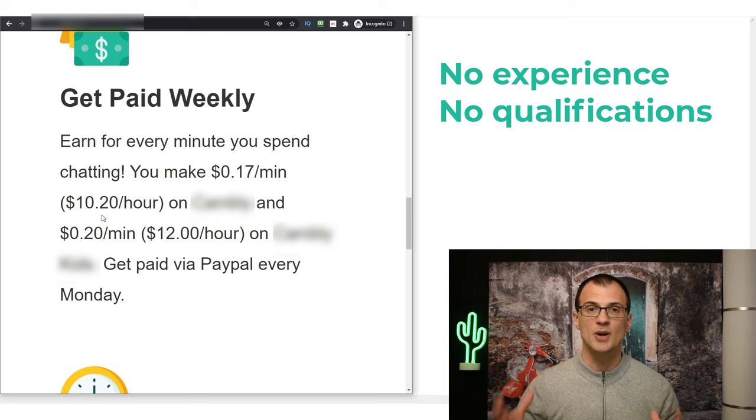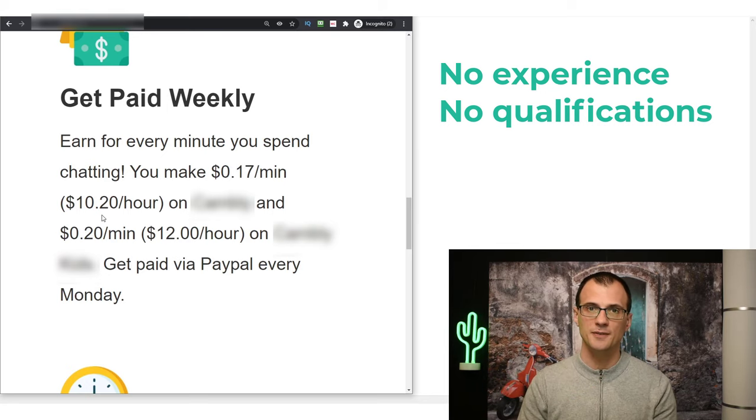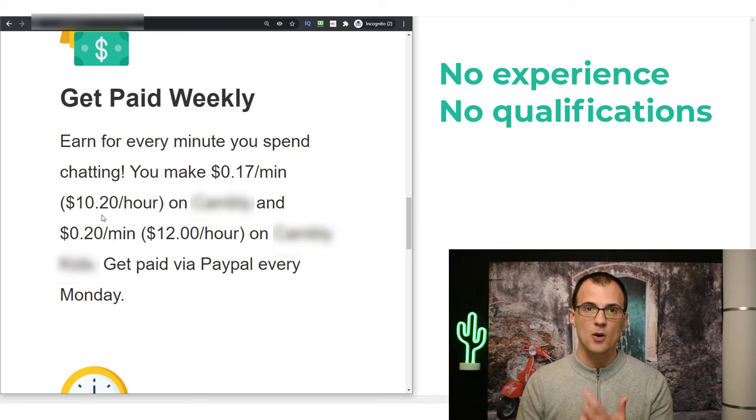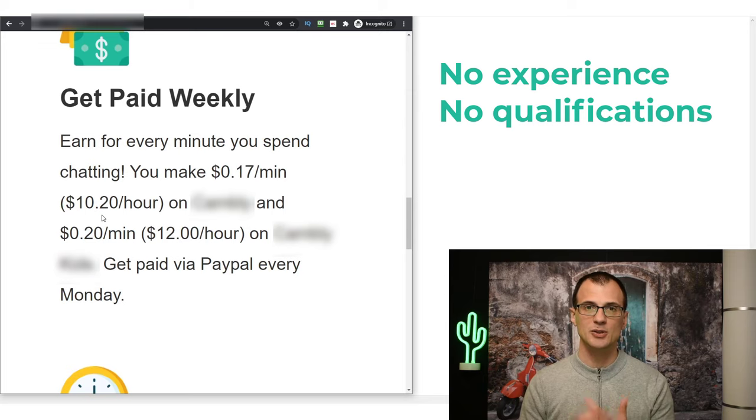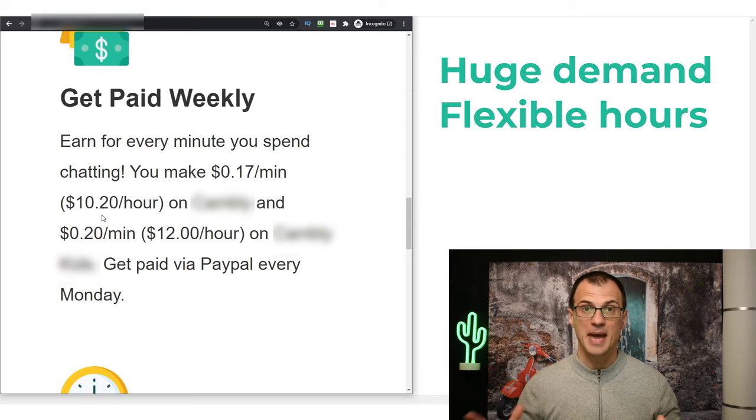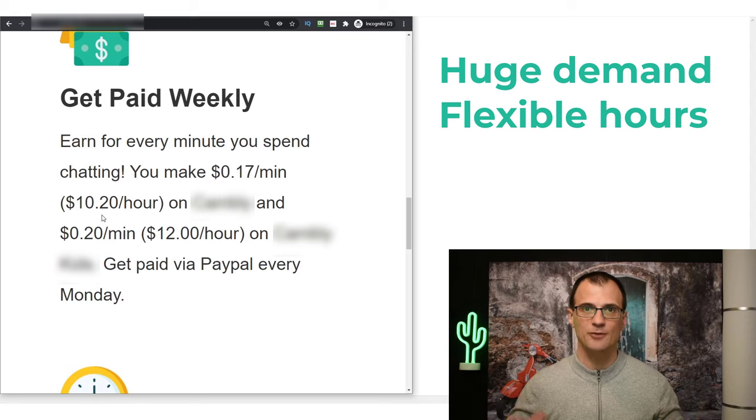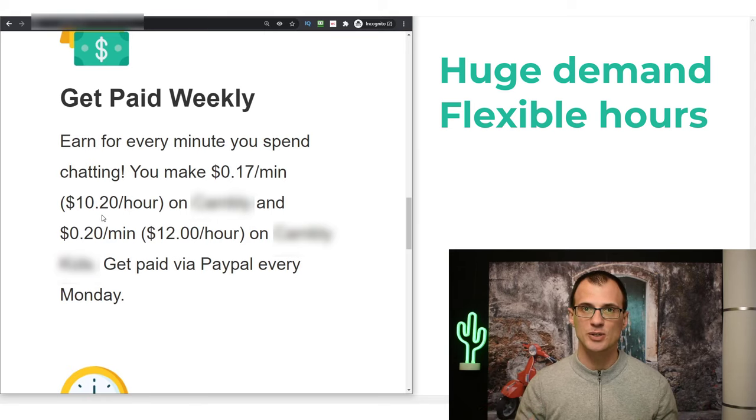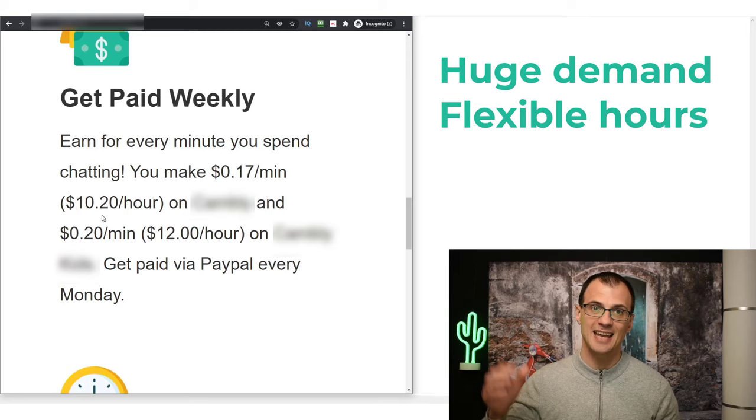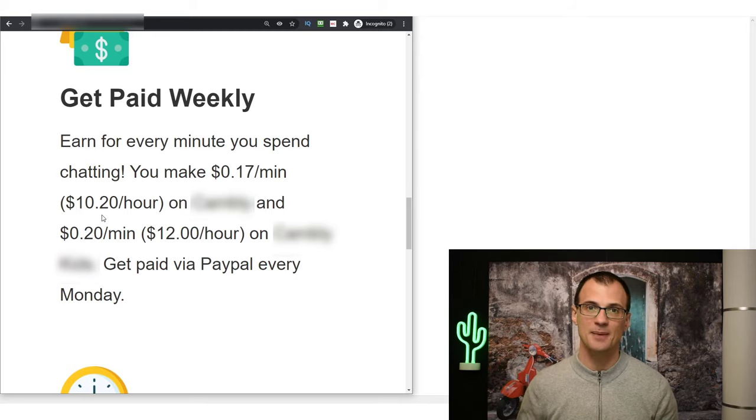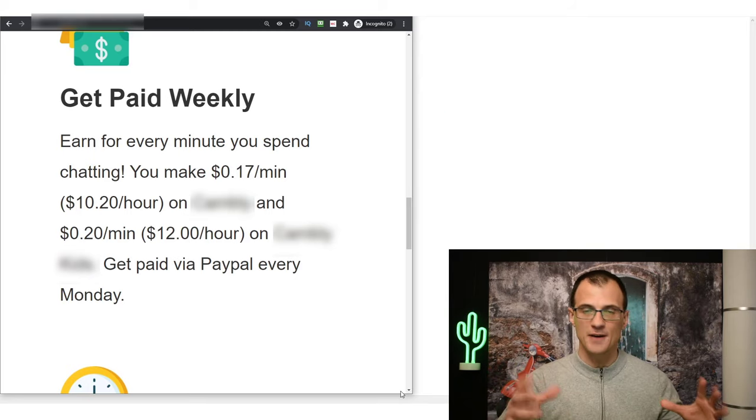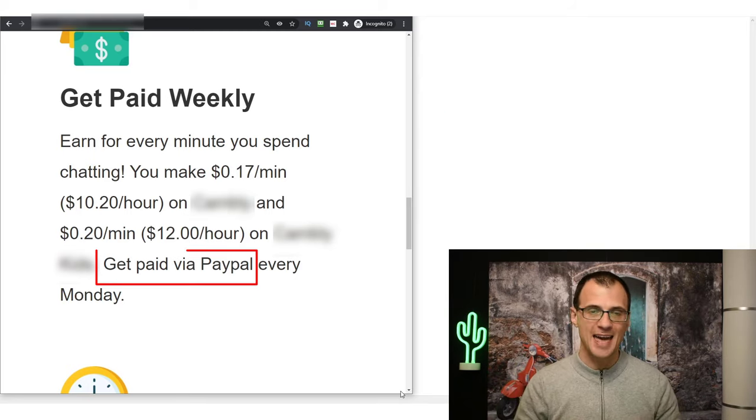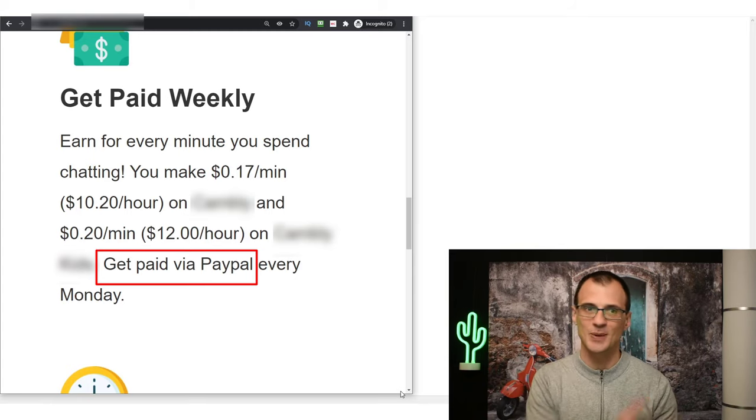Best of all, you don't need any experience, you don't need qualifications, you don't need to be a teacher. All you need to do is just be able to speak English fluently. The demand for this right now is huge - everyone wants to learn English and you can become an online tutor, work your own hours, and make $10.20 per hour.